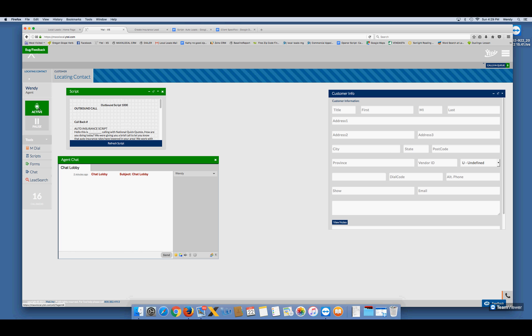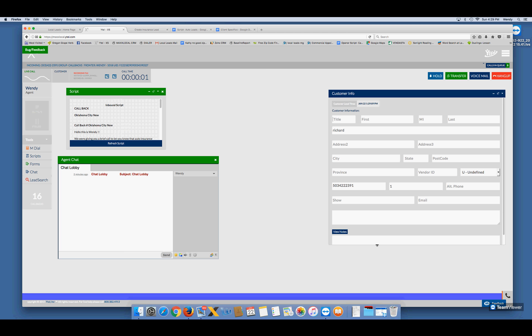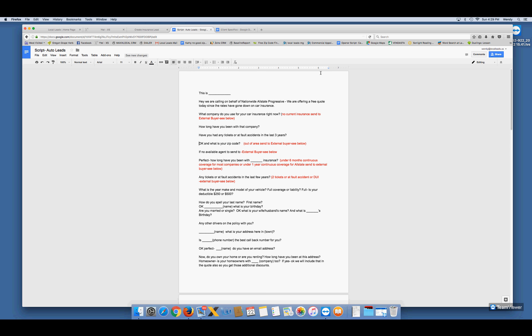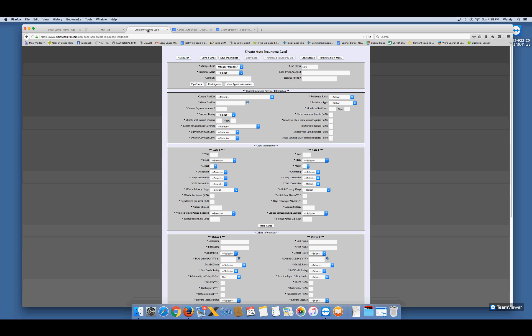Your active button is green and we wait for a call. If it's blue at the bottom, that's an incoming call. If it's white, that's an outgoing call — introduce yourself and tell them what your business is about. If it's a blue inbound call, you're going to say, 'Hey, this is Wendy — how can I help you today?' They might say you called them and they didn't know why, so you explain: 'We're calling on behalf of Nationwide, Allstate, Progressive, and offering a free quote today since rates have gone down on car insurance.' Don't pause too long before asking the first question: 'What company do you have right now for your insurance?'